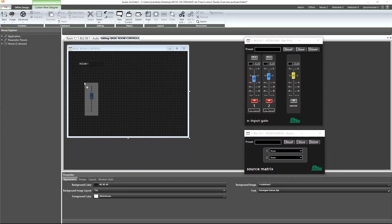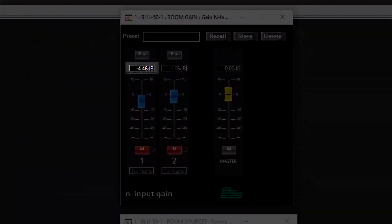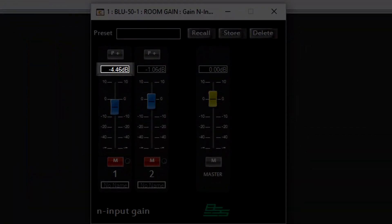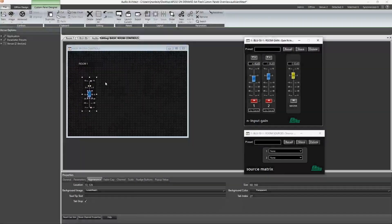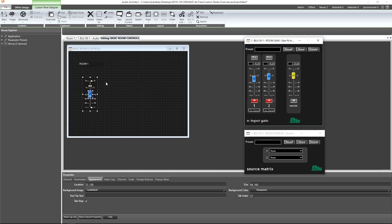In order to accurately read where the fader is set, we may want the gain text box. It also allows us to type in a specific level. In addition to control-dragging the gain text box, there are another couple ways we can go about adding this using what's already in our custom panel.